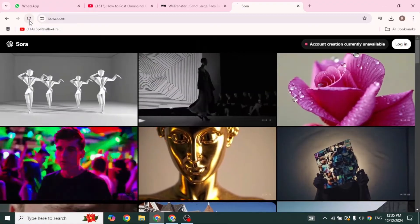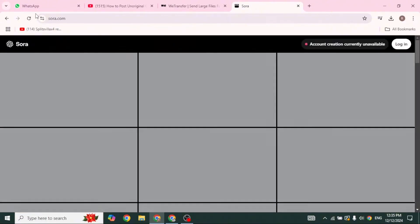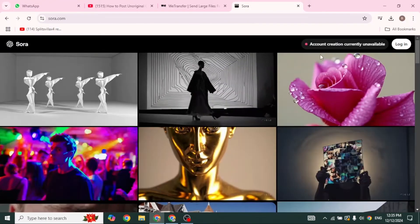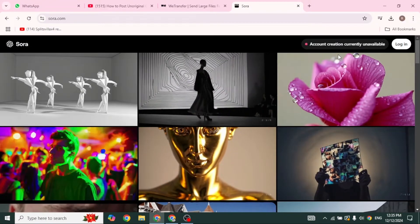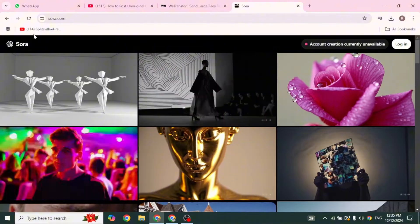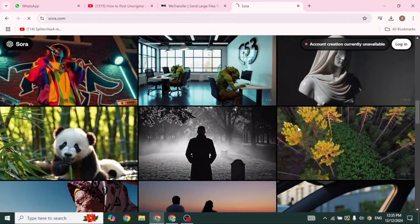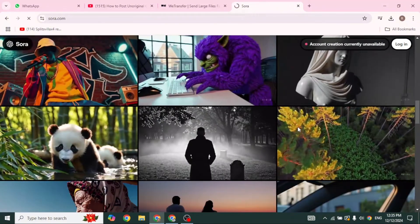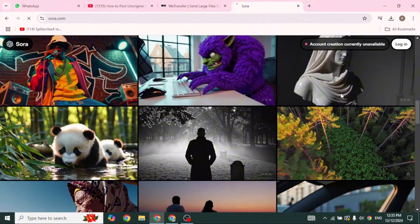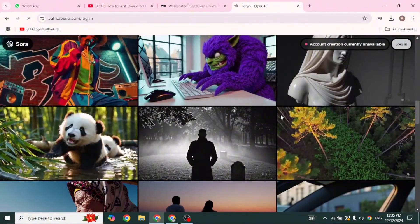Once you get a chance to sign up, you can use ChatGPT Plus or Pro subscription. With that, you're gonna get access to Sora AI.